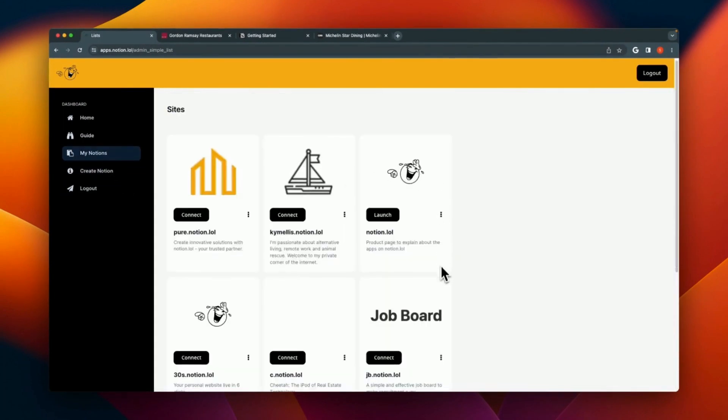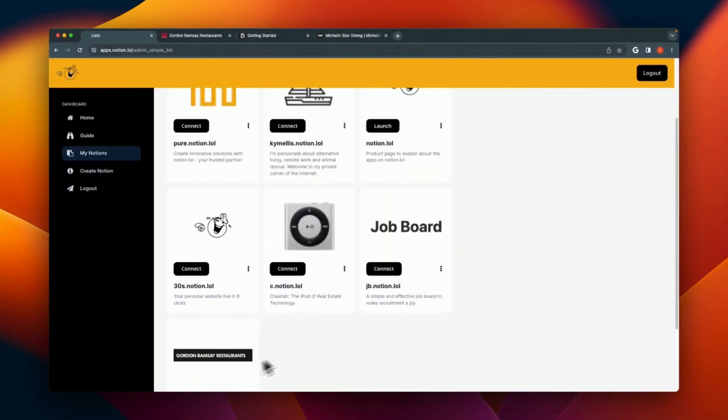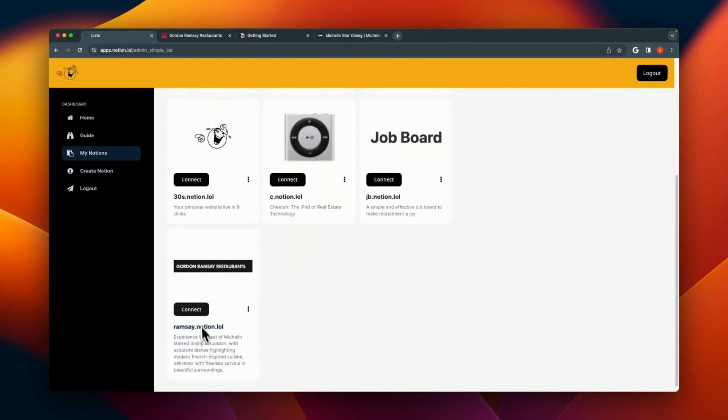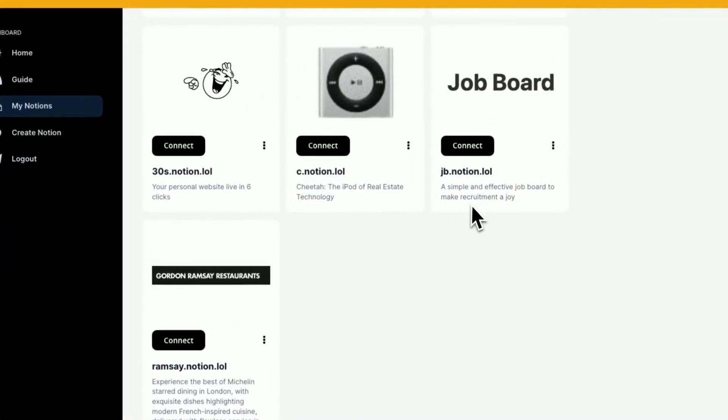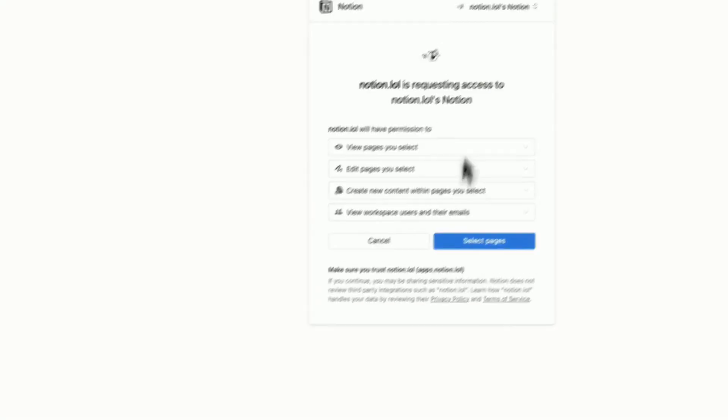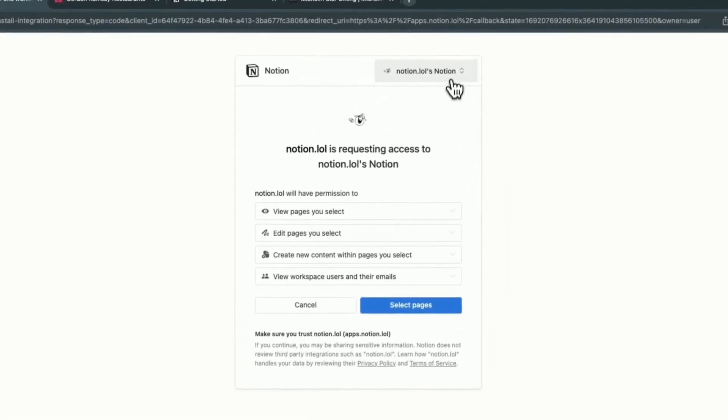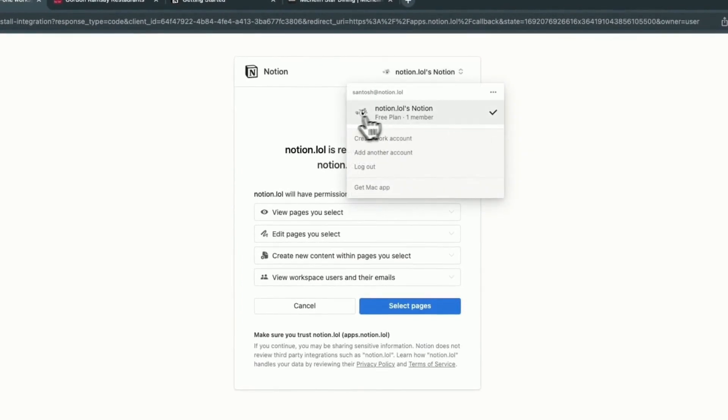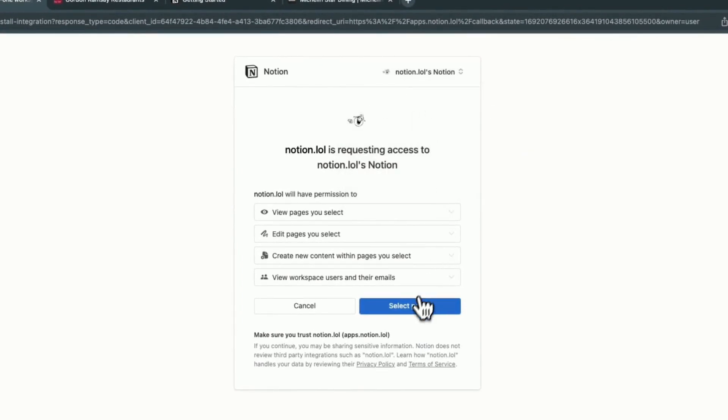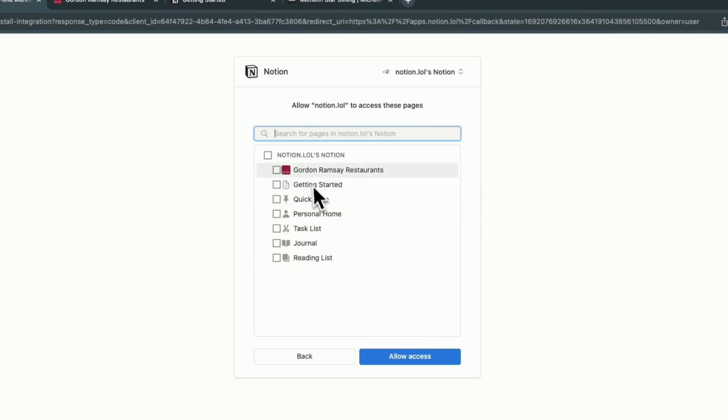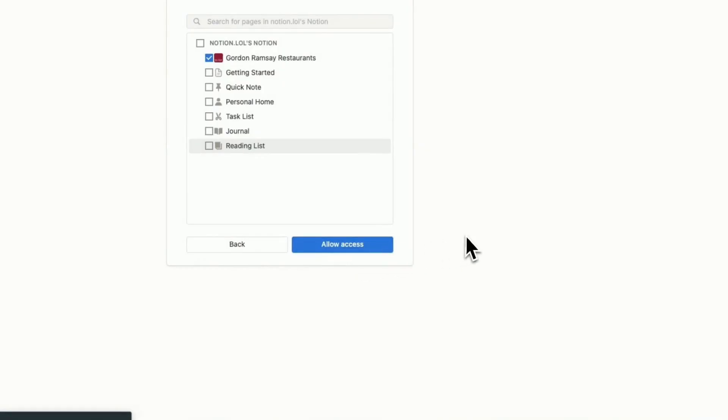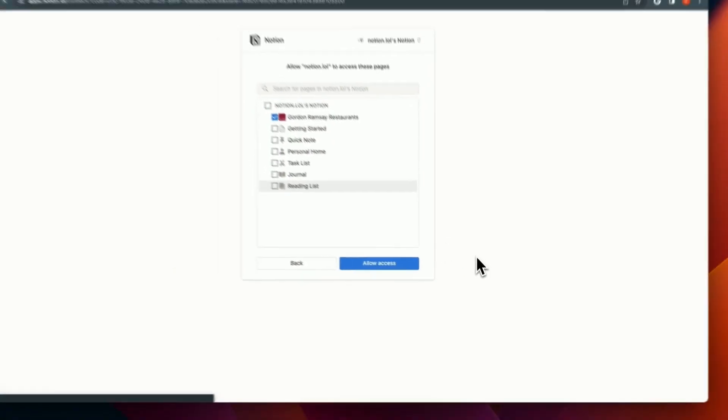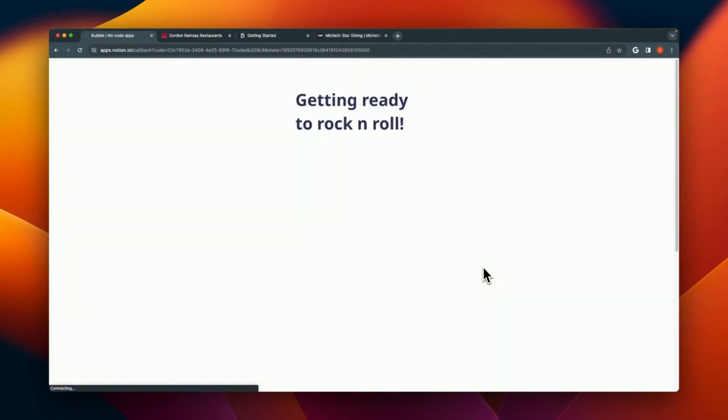In the My Notion section, as you can see, we want to connect apps.notion.lol to Notion. For that, the first button is to click the connect button. Simply click on connect. You will be presented with all the accounts that you have. Please choose the account that you want to connect with. In this particular case, this Notion.lol account has Gordon Ramsay Restaurants. Just allow access. This gives access to the API in Notion.lol to access your page. In absolutely no time, you should be ready with the live page for your Gordon Ramsay restaurant.